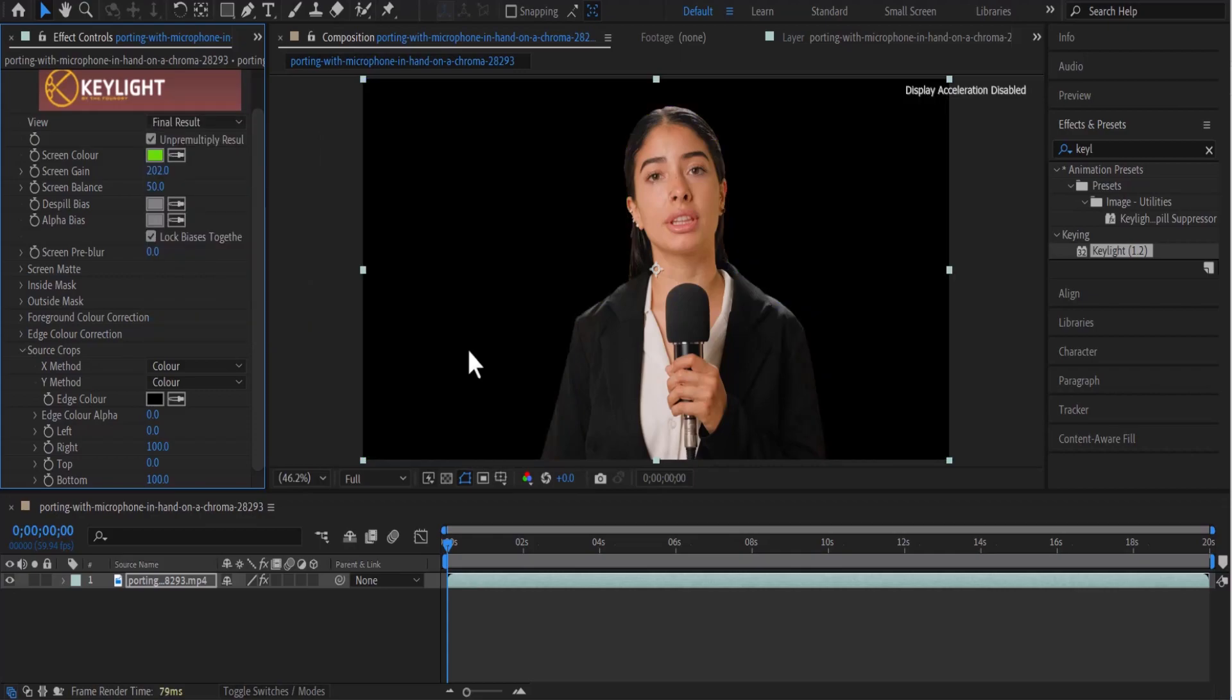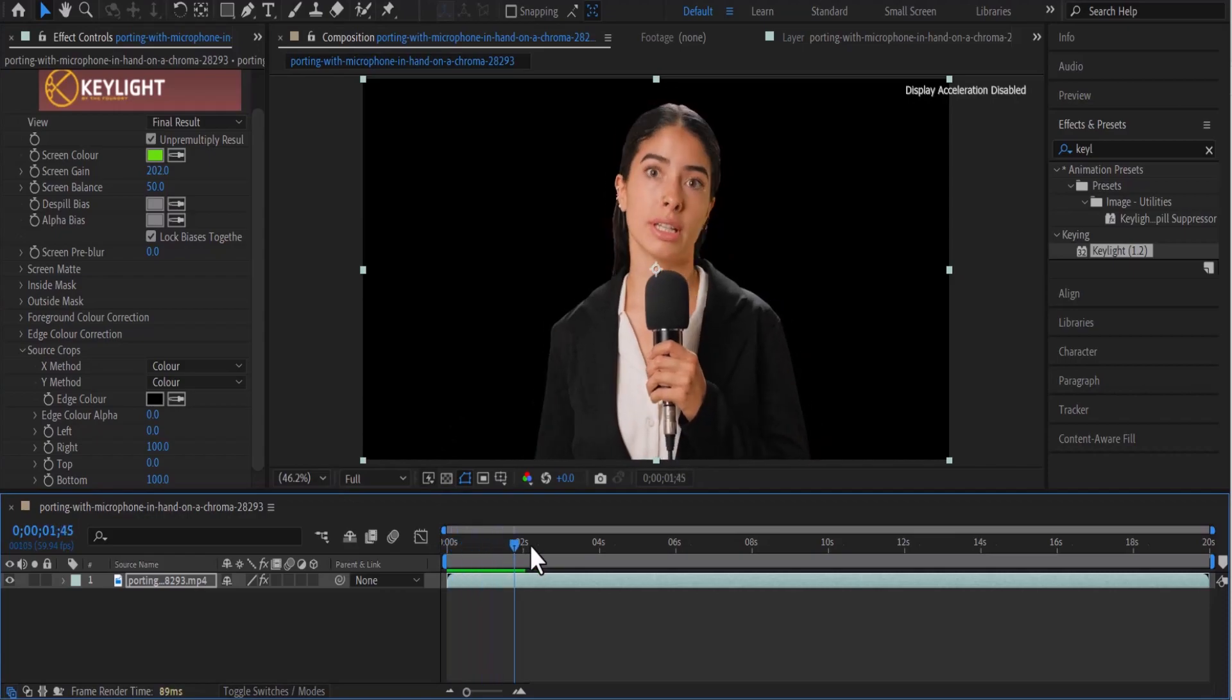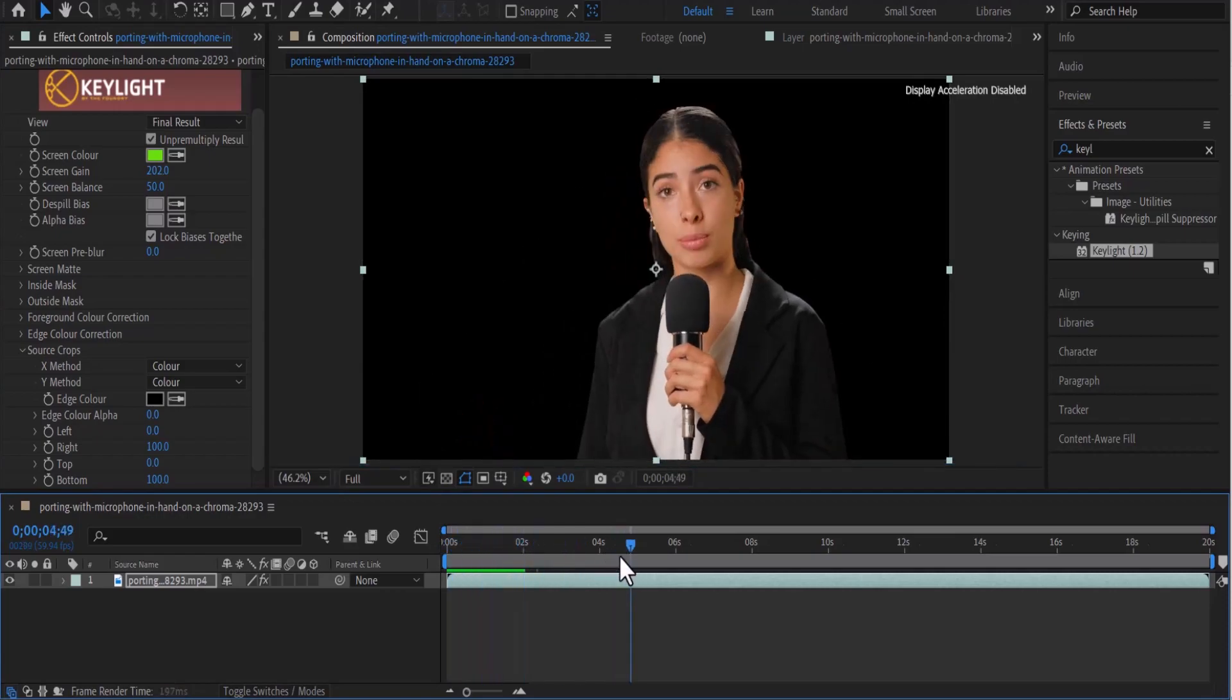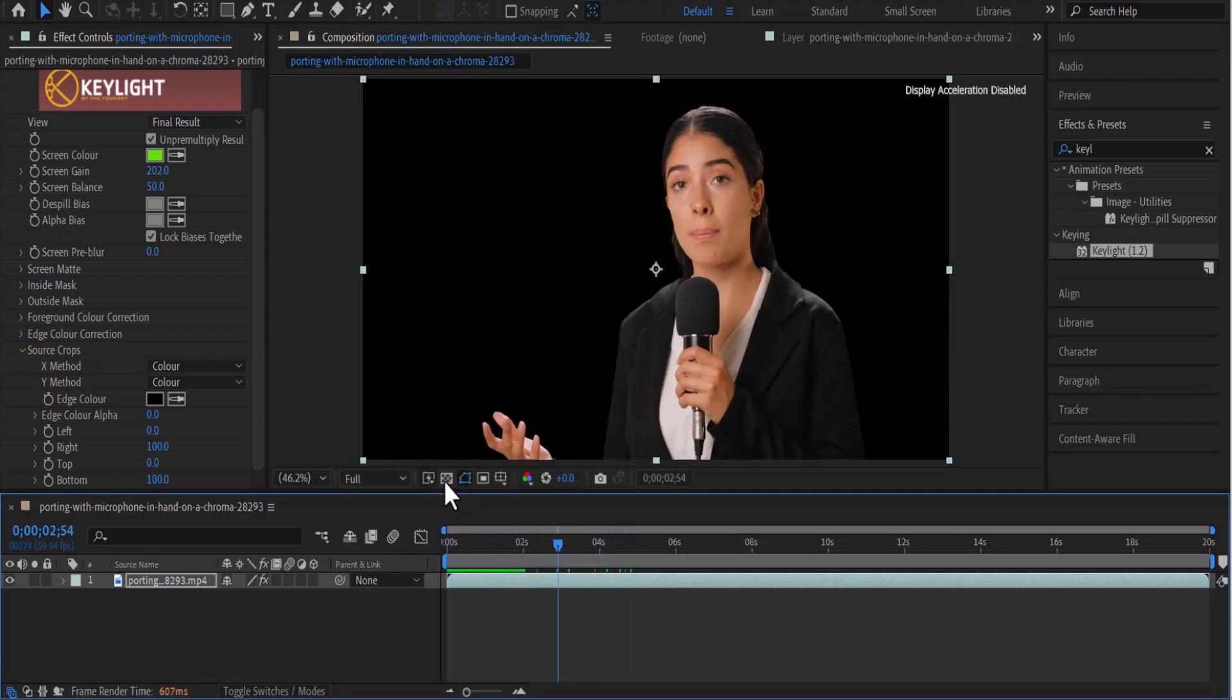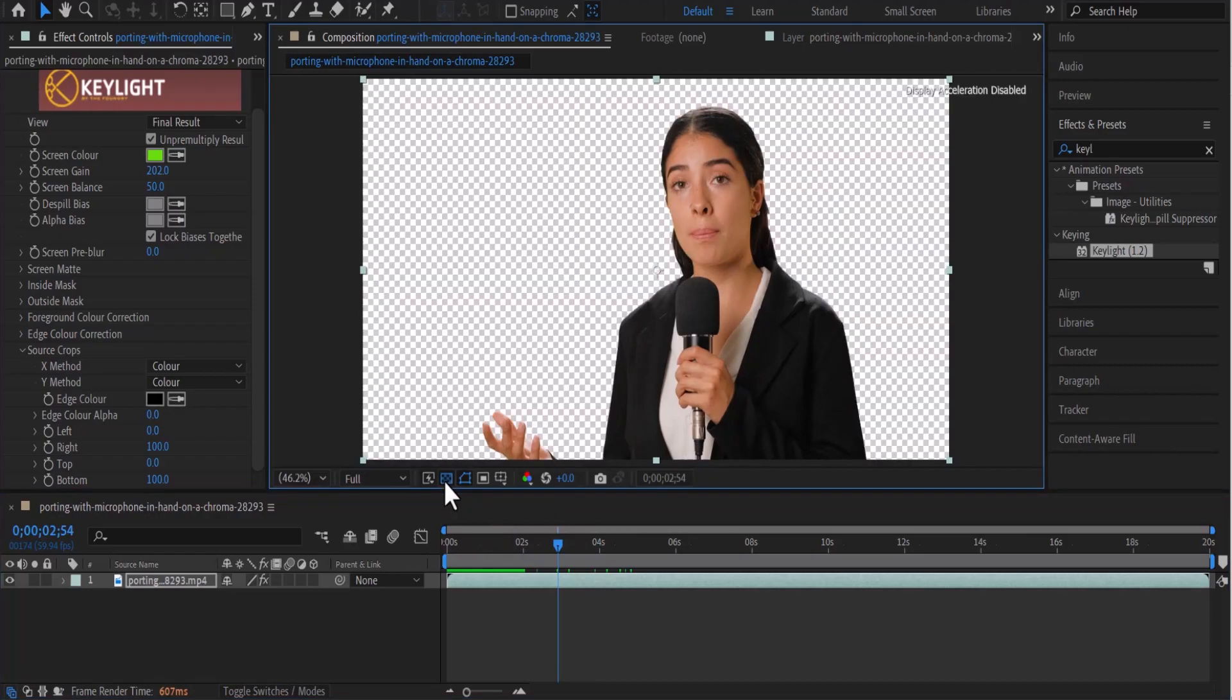Usually when you key out a background, it's because you want to replace it with something else. But what if you want to just export the video without a background? Now if I click on this toggle transparency grid over here...